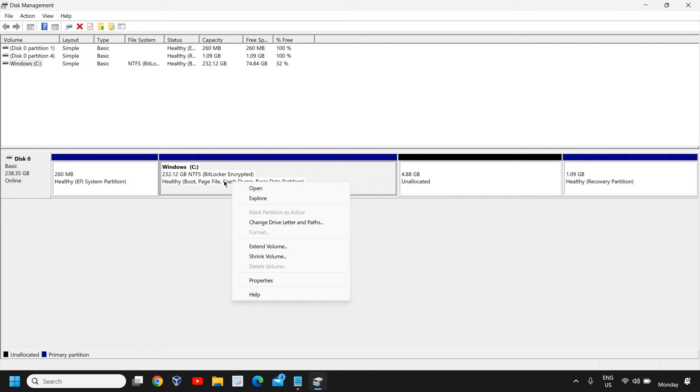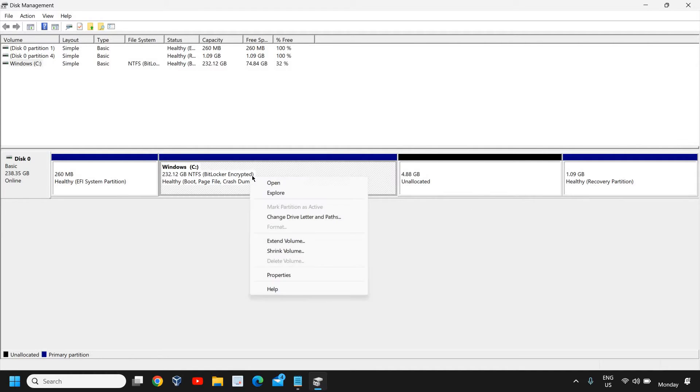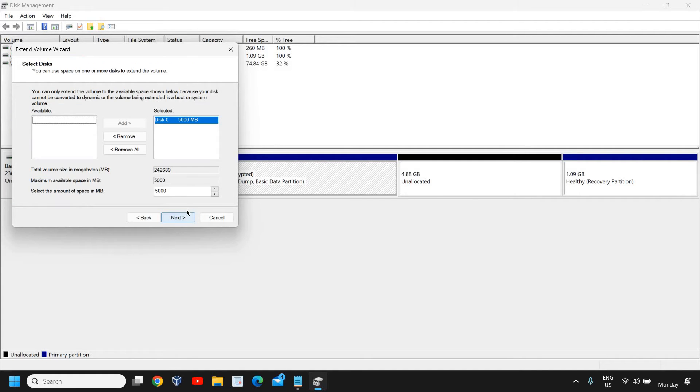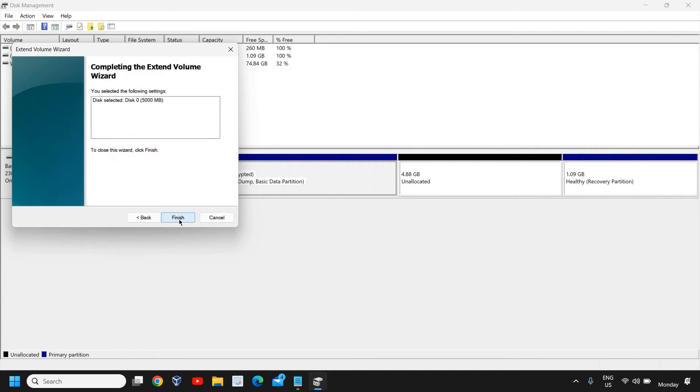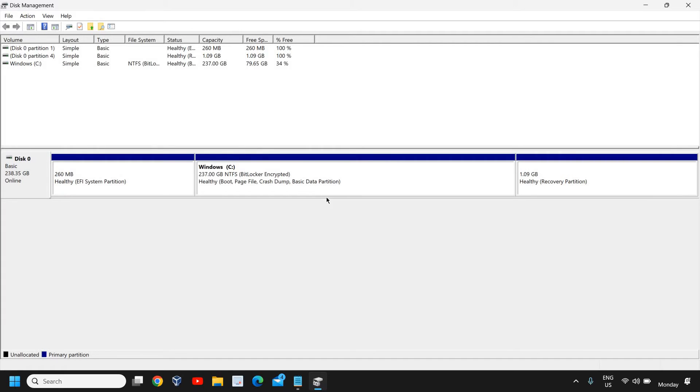I'll just right-click and click on Shrink Volume. If you have any unallocated space, you can extend volume. Whatever unallocated space is there will be added to the C drive.